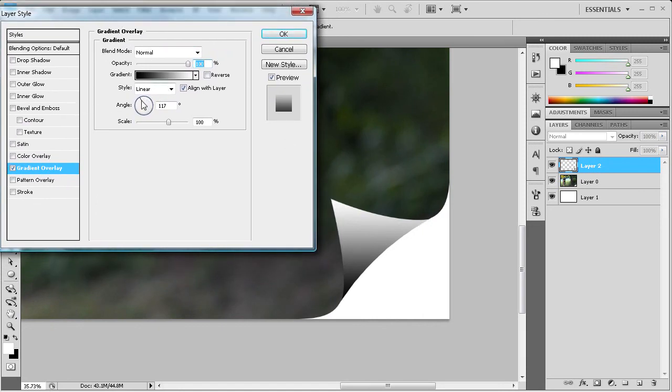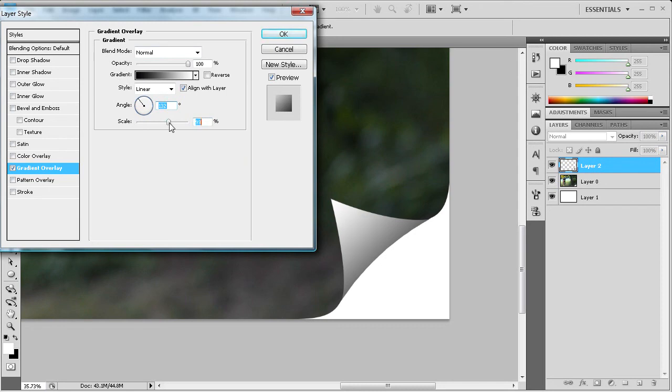And what we're going to do is try and get this to where you can see this page curl. We're going to change the angle, so it's somewhere about right here so that the angle is coming directly this way. And then we're going to scale it up a little bit in order to get a good effect. So once you're happy with that you can click ok.